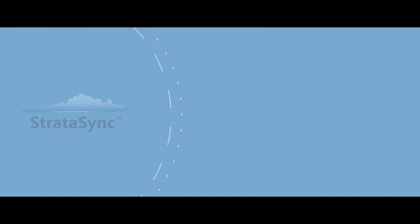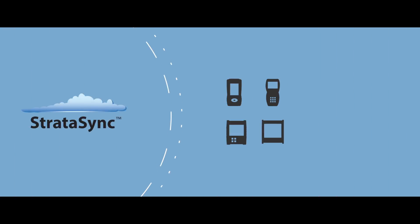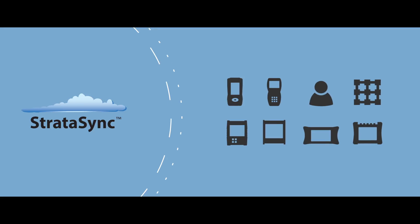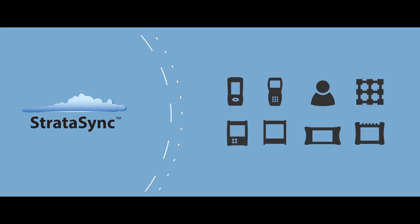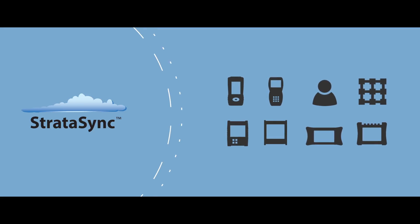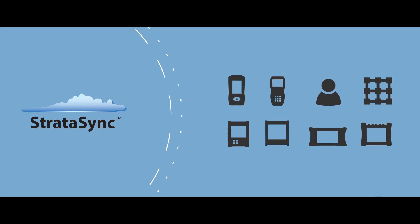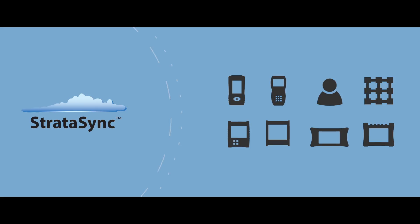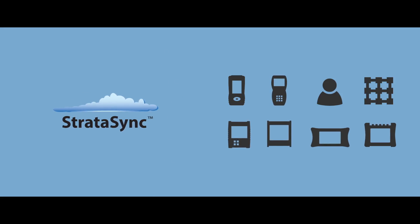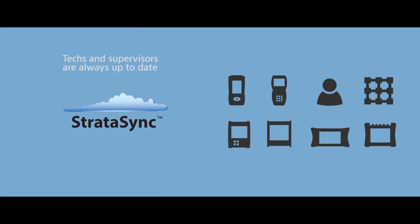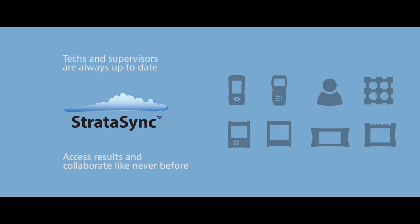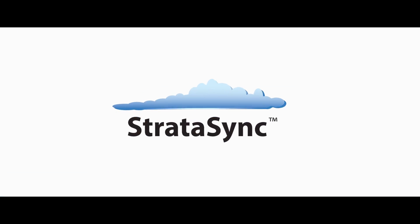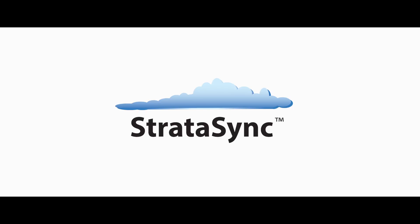I'm responsible for hundreds of test instruments and technicians, not to mention test results from all over our network. StrataSync helps me stay on top of it all. With StrataSync, I know where my equipment is and that it's ready to go. My techs and supervisors are always up to date and I can access results and collaborate like never before. I get better data and I can do more with it.